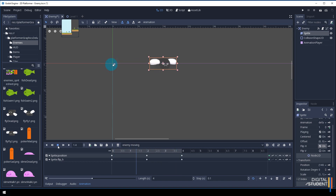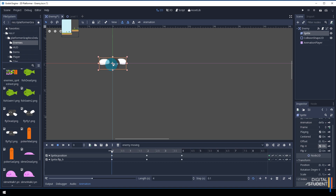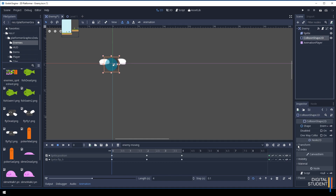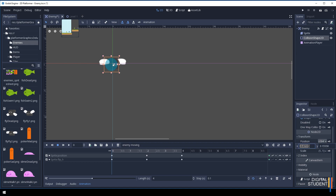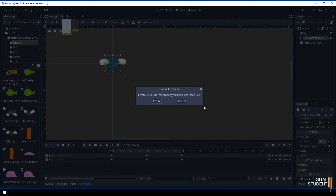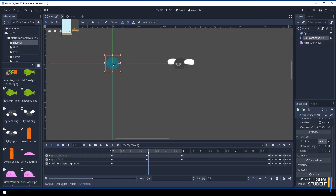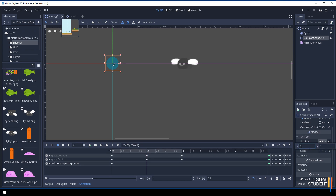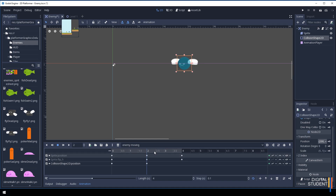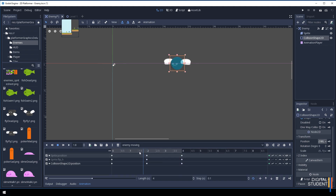We've got one more lane to add — the collision shape needs to move with the sprite. Move the playhead back to the beginning. Click on the CollisionShape2D, go to Transform, make sure position is zero and zero, then press the key and create a new lane. Move forward to the two-second mark, set the position to 200 to match the sprite, and press the key. Then at four seconds set it back to zero and press the key.